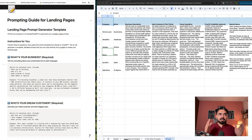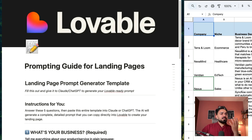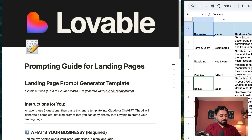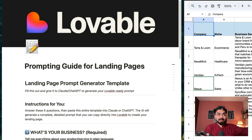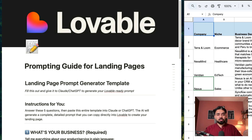Let me walk you through my exact process step by step. This is the prompting guide I've captured here for you, and I ask you to answer 5 questions. These 5 questions essentially want you to spend more time planning, because whenever you're working with these vibe coding tools — Lovable or any other tool — you have to spend more time planning the application, the software, or in this case landing pages. For landing pages, conversion rates are the most important metric that everybody wants to look at.